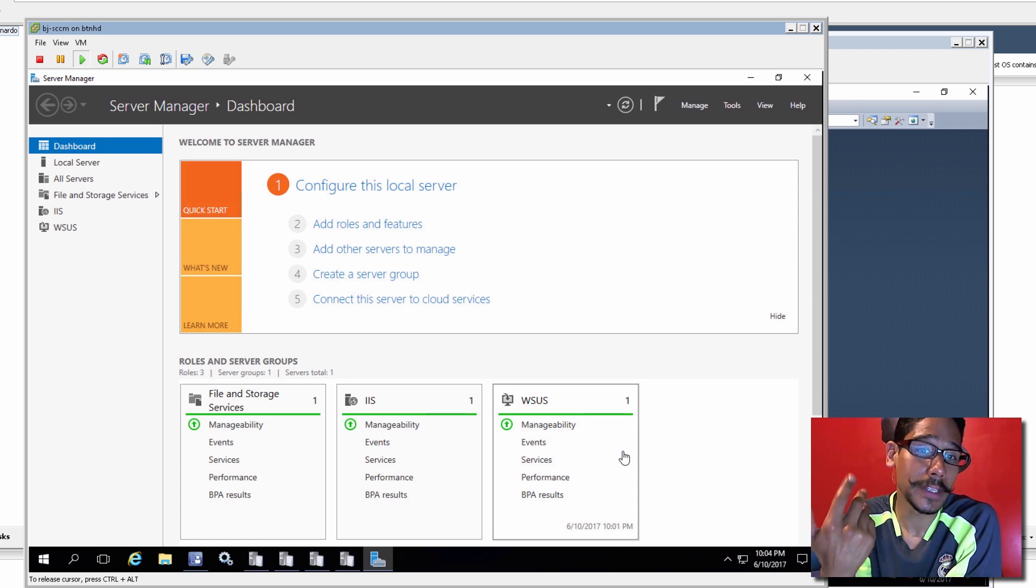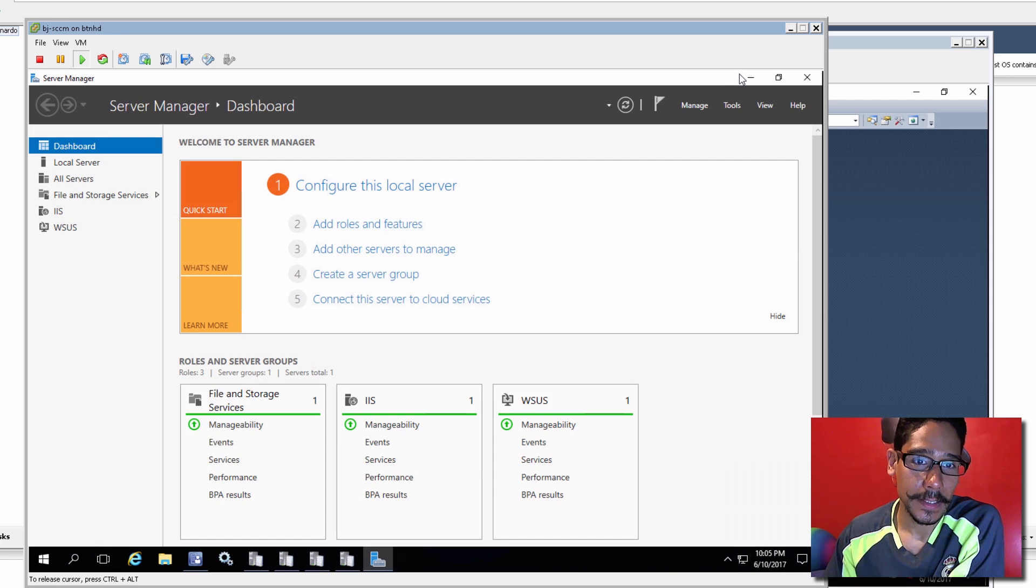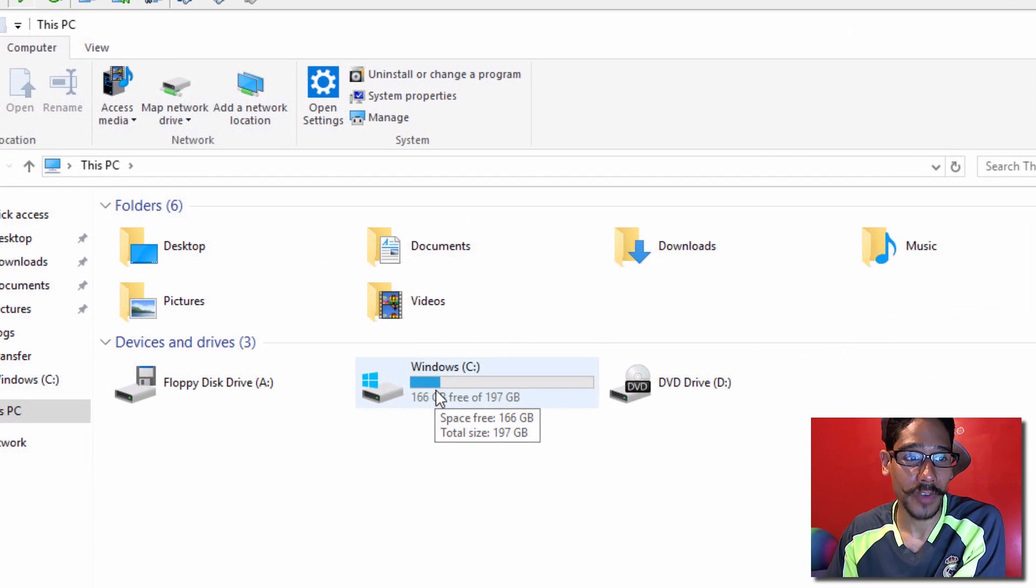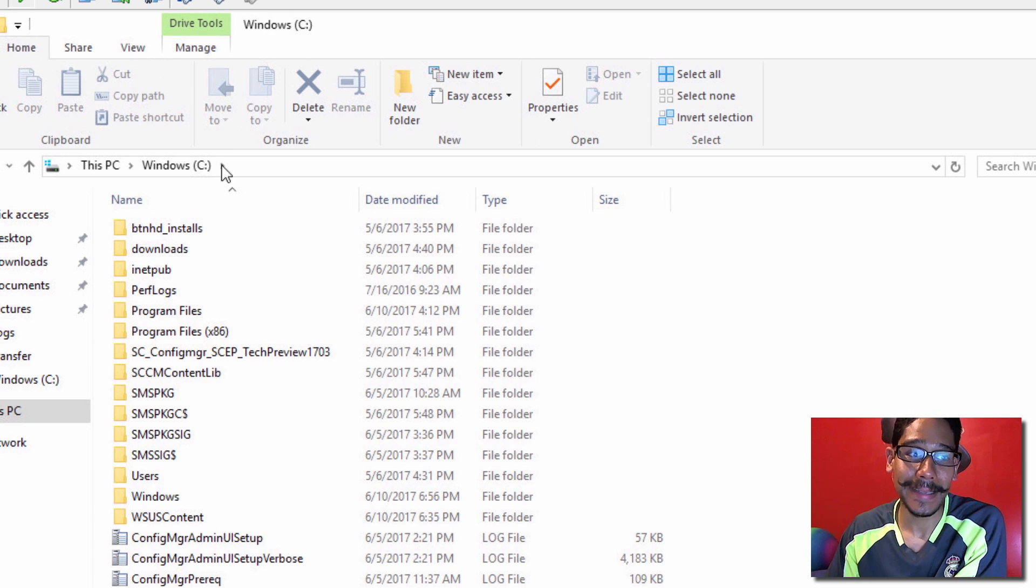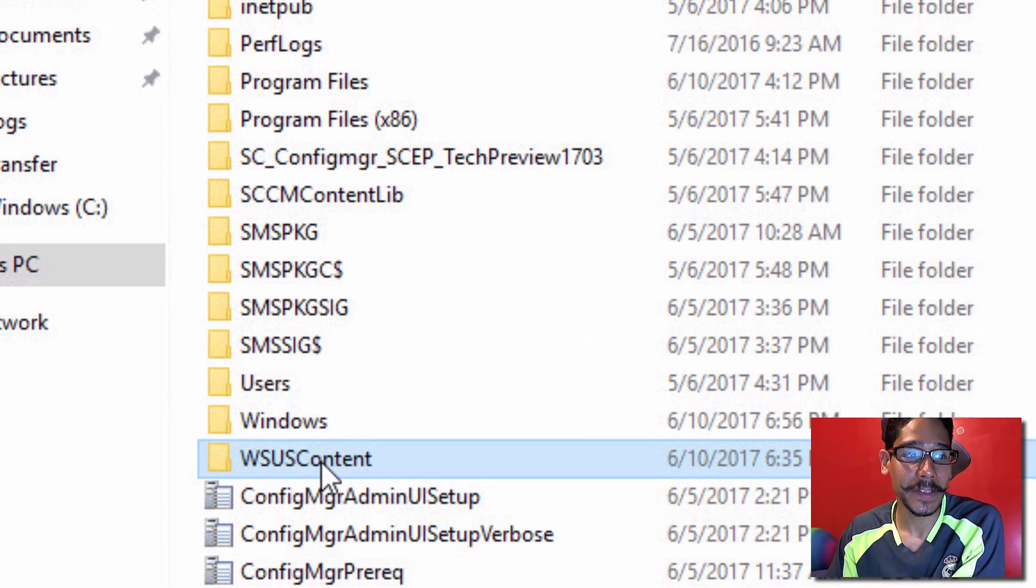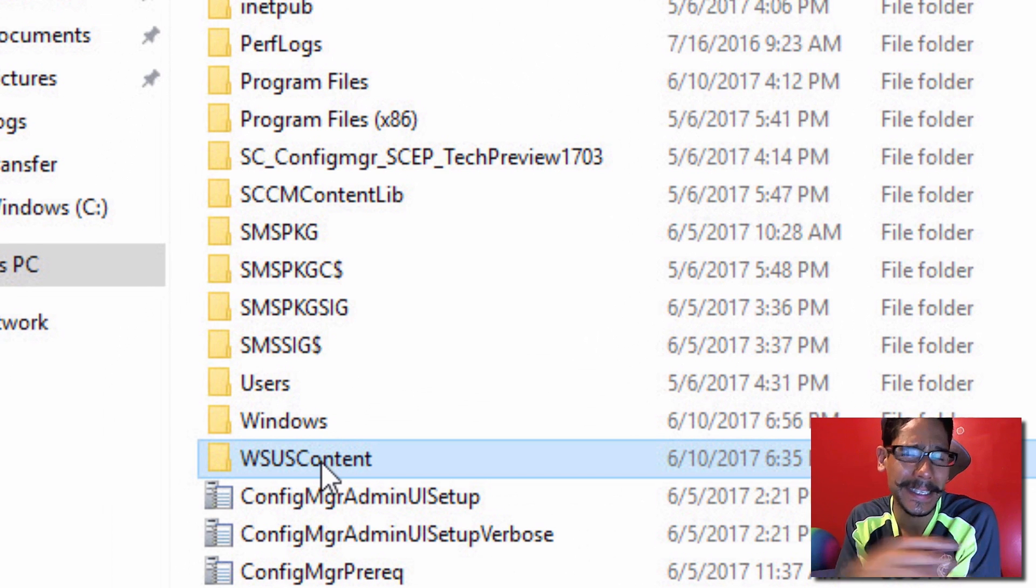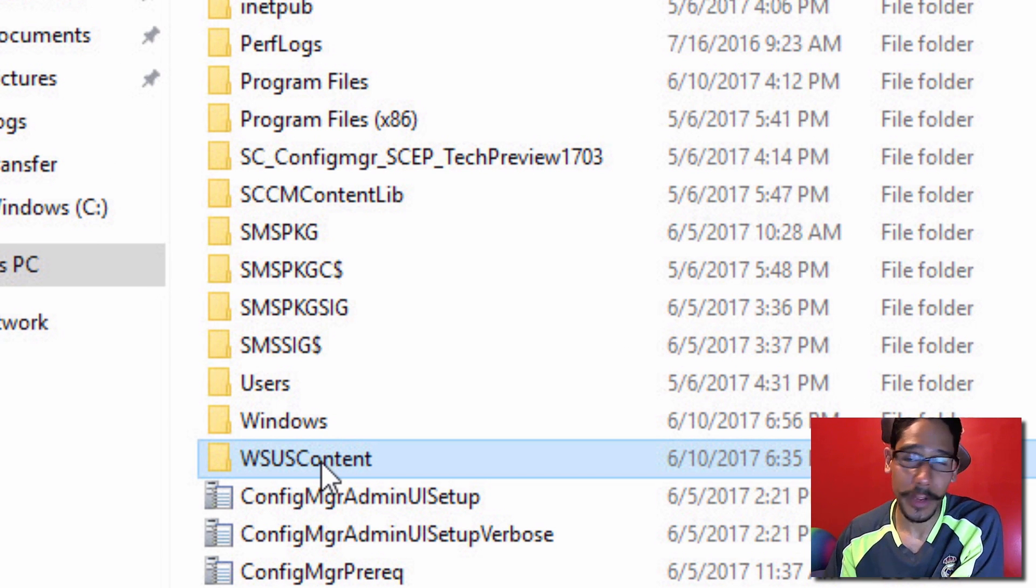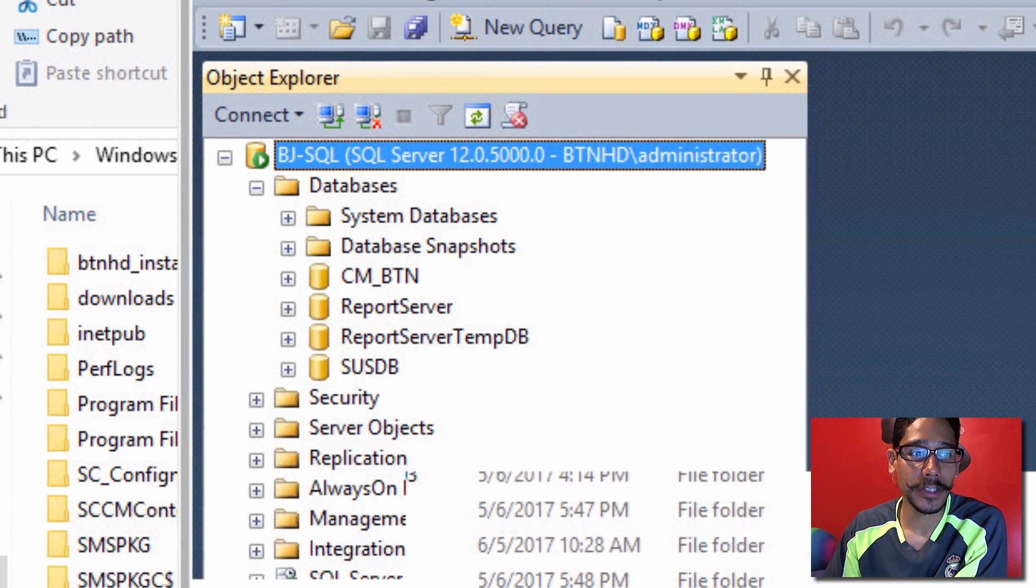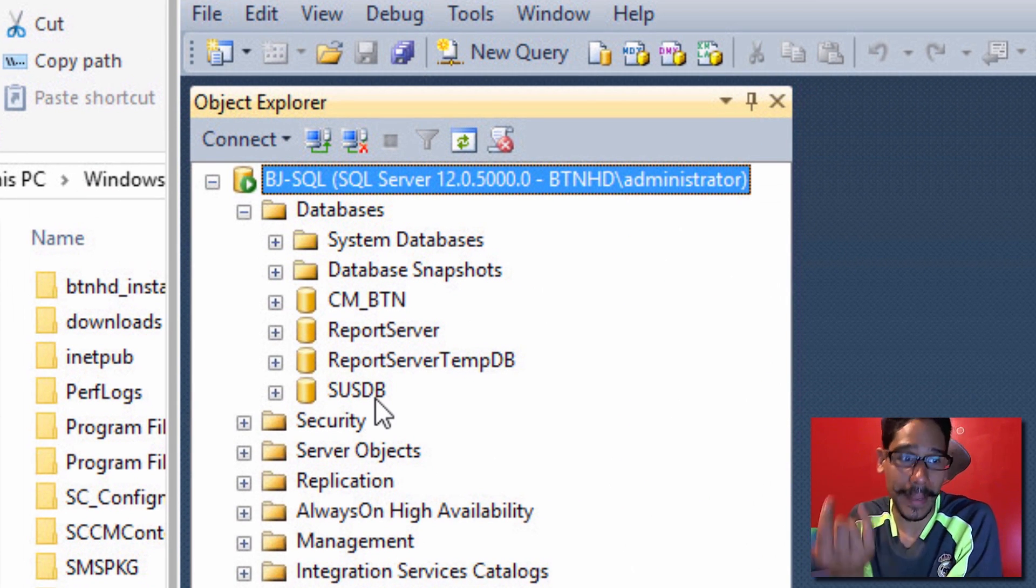Now the next thing you need to do is when we first installed WSUS, it wanted us to pick a path to drop the updates in. Within my C drive, I had WSUS. So I changed it to WSUS content. So I completely deleted what I did in the past with you guys. And I recreated again, and it says WSUS content. Now the next thing you need to do is delete the database.